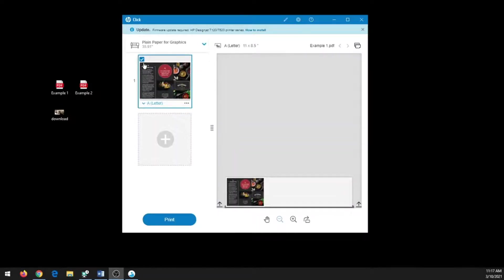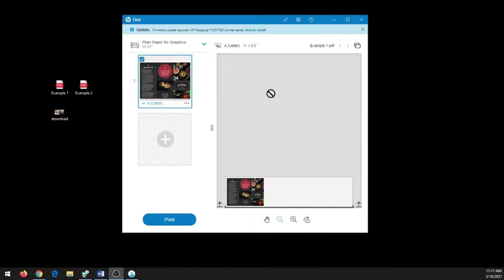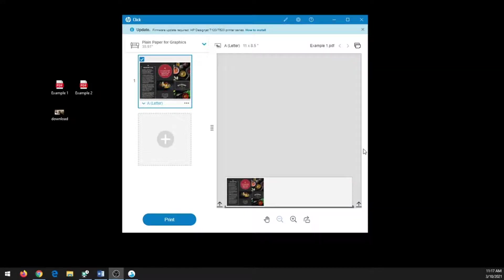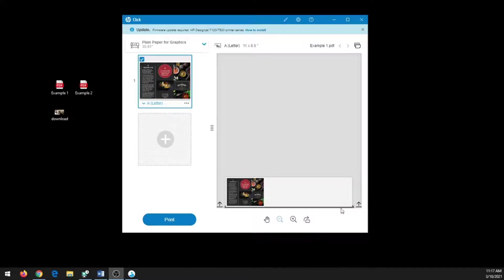Once you do that, on the left side of the screen will be any files that you uploaded, and on the right side of the screen is the preview of what that file will look like. No matter what, the width will always be 36 inches for the paper, and the length is determined by your file.